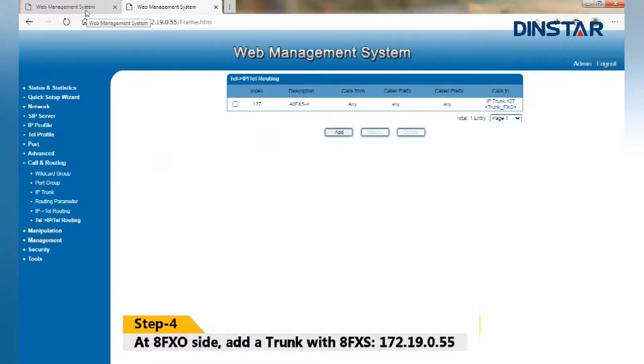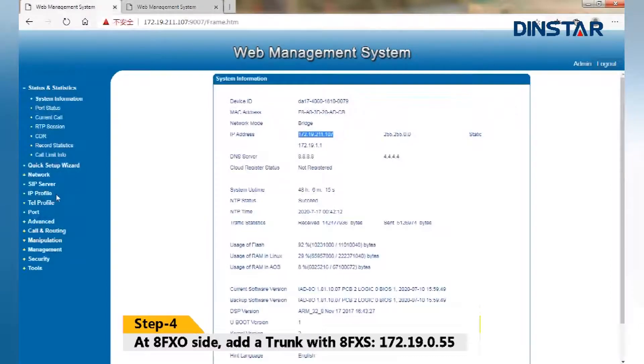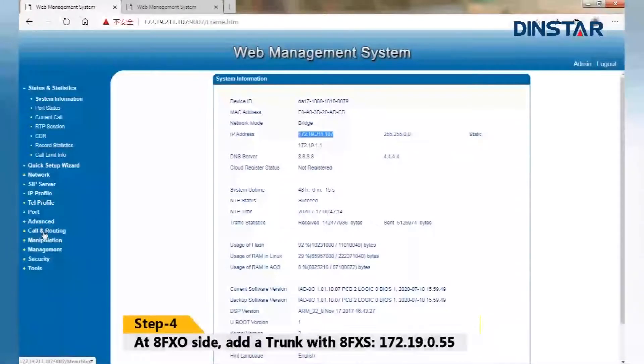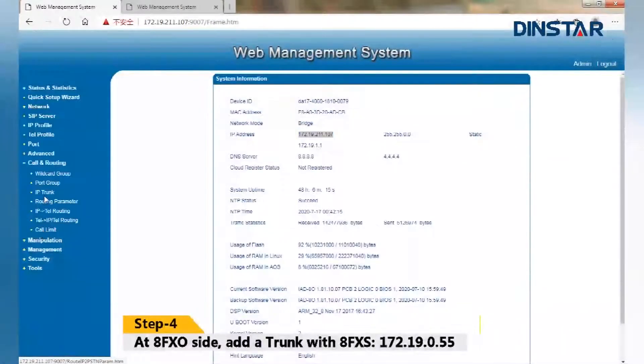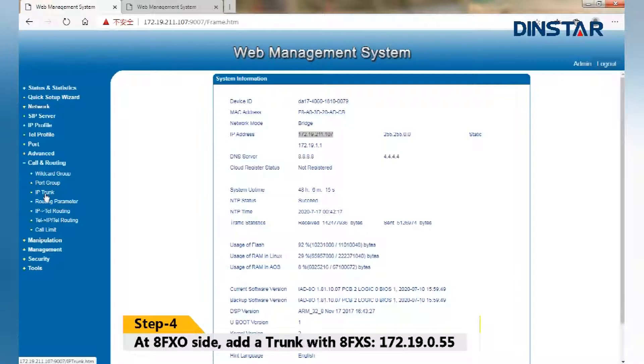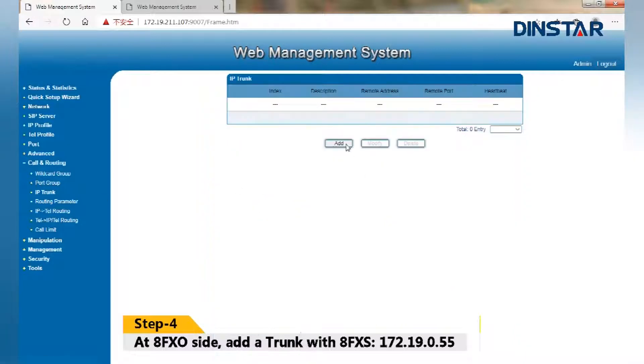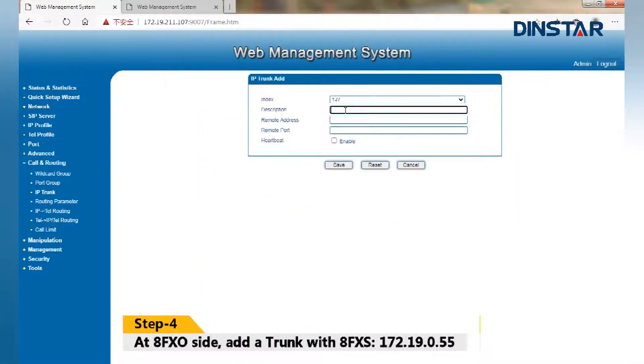Step 4: Add APORT FXO site. Add a trunk with APORT FXS 172.19.0.55.